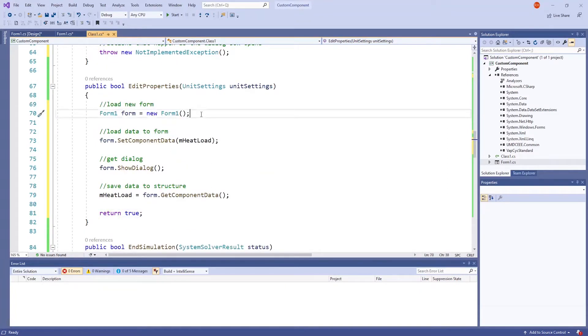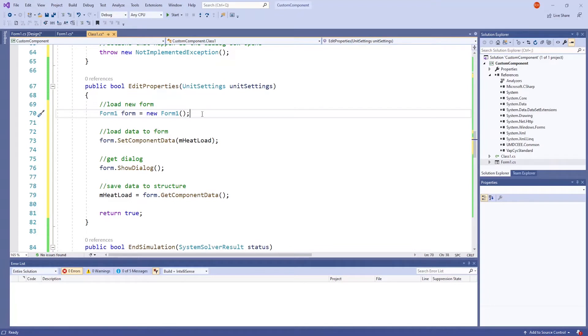The first line, as the comment says, will load a form, which is an edit properties window on VapeCyc. This means we will need to create a form to be used.